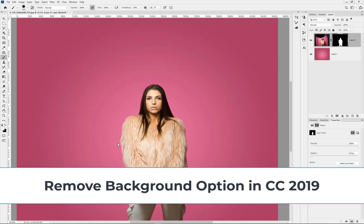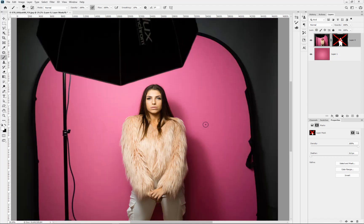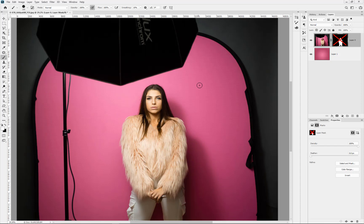I want to show you the Remove Background option that came in CC at the end of 2019. It's a great way to simply remove all this background without any real work. Obviously we've got to go in and refine edges to do with the fur and so on, but I just want to show you how I would fix this if I was doing an album design or portraiture rather than commercial photography.